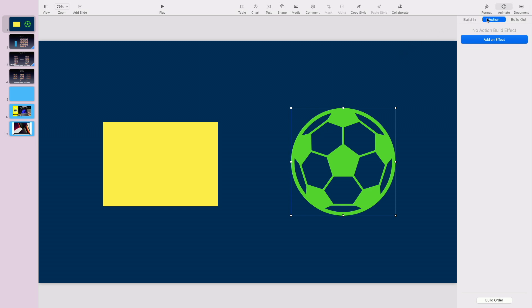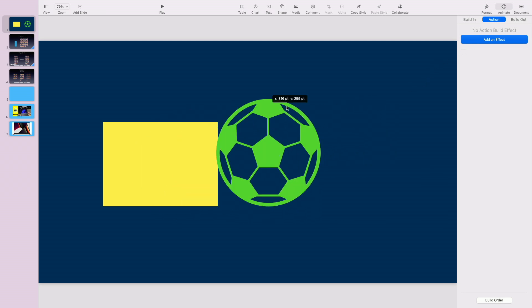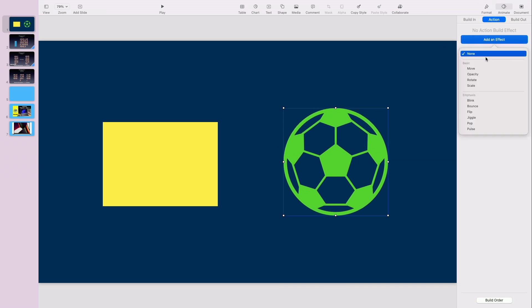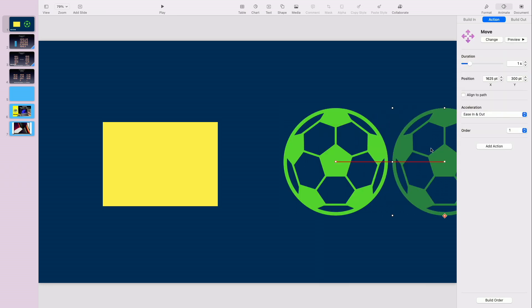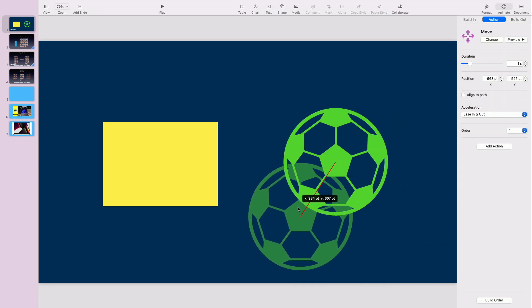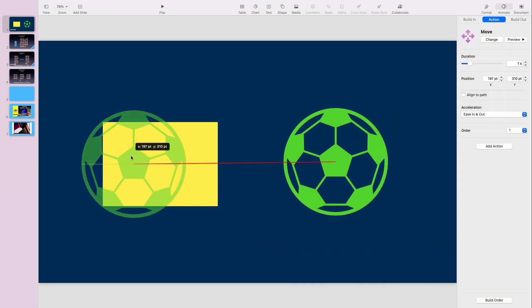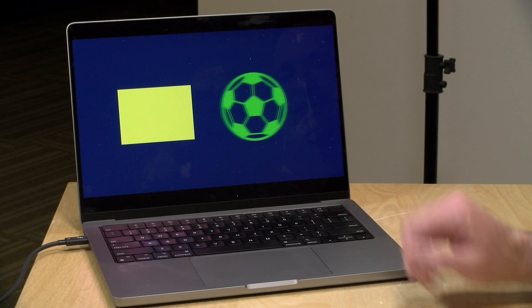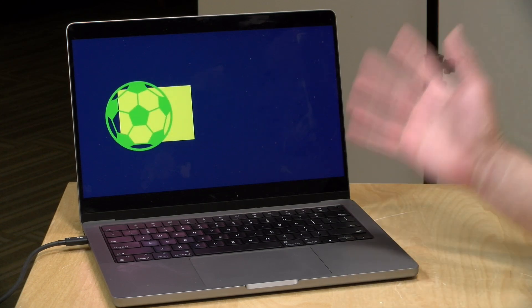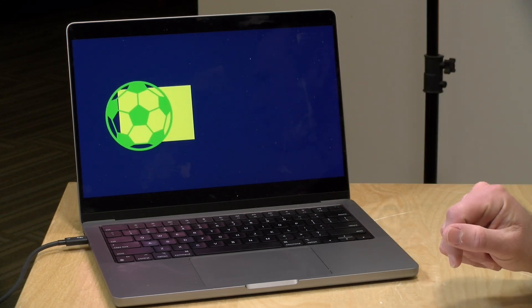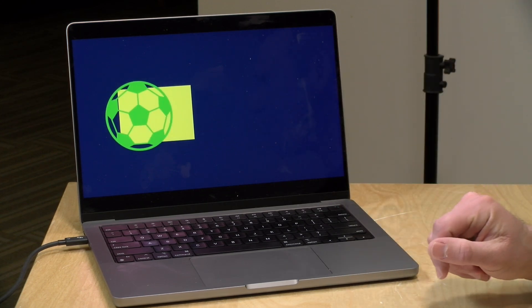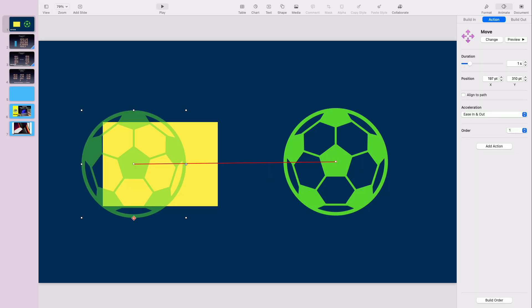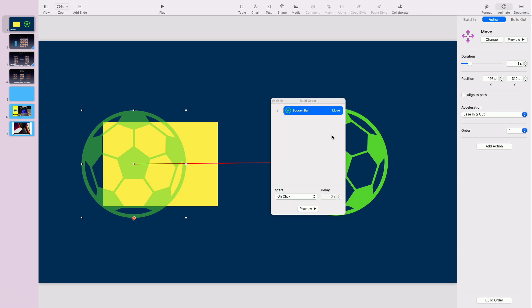Now Keynote has some animations built in that you can do to move things around. So for example, if I wanted to move this soccer ball over to the left, I can go over to the animate function here, go on action, and select move. And I can move the soccer ball over here, and when I play back my presentation, you'll see that soccer ball move on this slide.